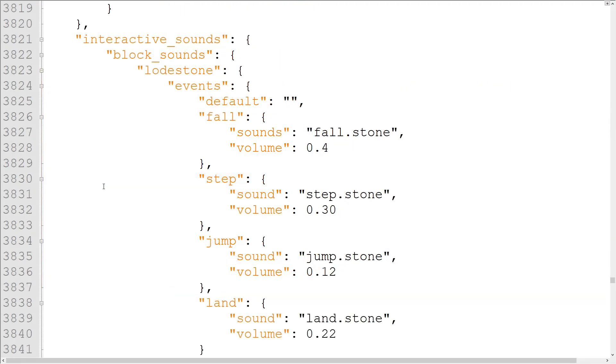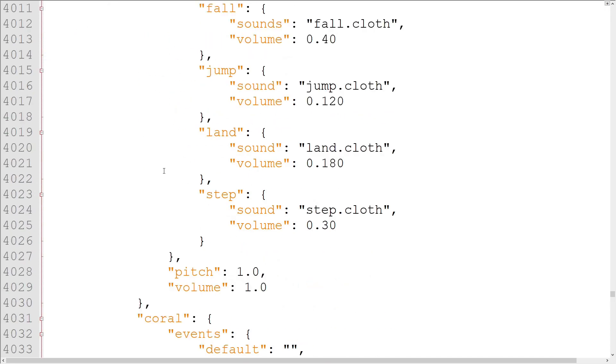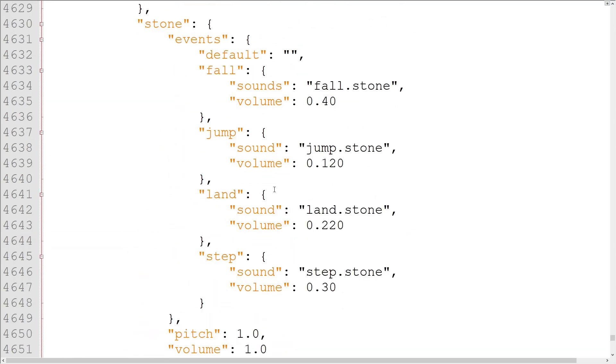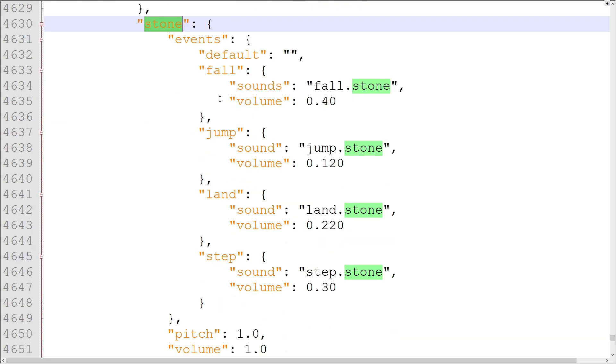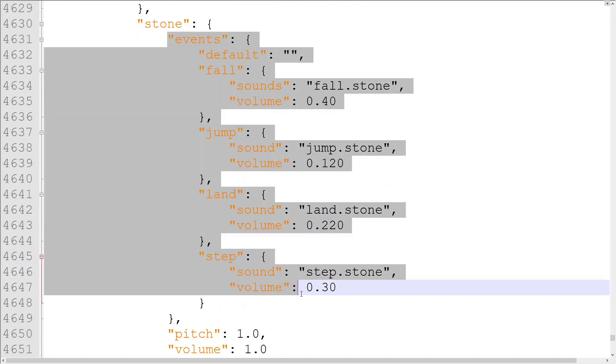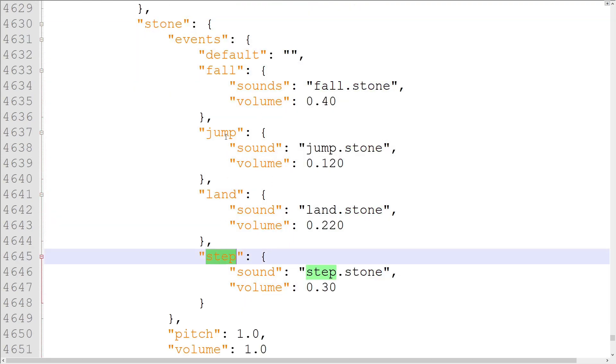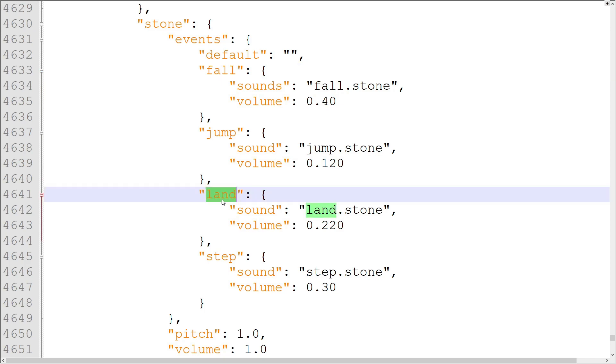The last object in Sounds.Json is the Interactive Sounds object. It has its own BlockSounds and Entity Sounds objects. The BlockSounds object has BlockSounds sets like the first BlockSounds object, but the events in them are different. This BlockSounds object controls the Fall, Step, Jump, and Land events. Just so you know, the Fall event is played when damage is taken on landing, and the Land event is played when damage isn't taken on landing.